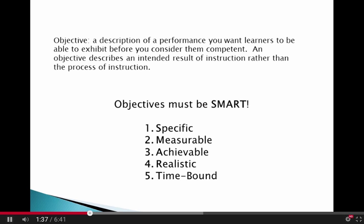When creating an objective, keep them SMART. SMART stands for Specific, Measurable, Achievable, Realistic, and Time-bound.